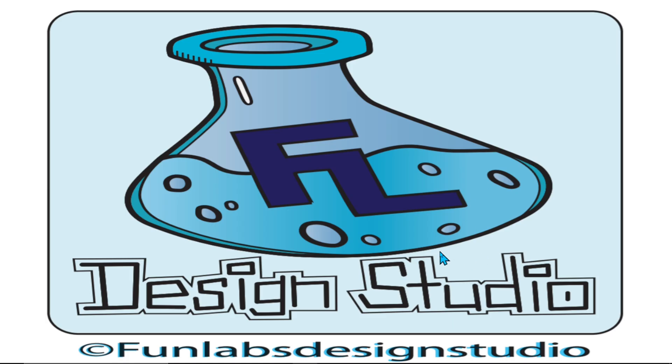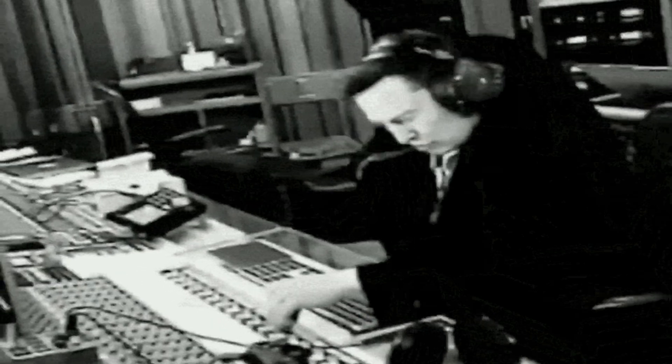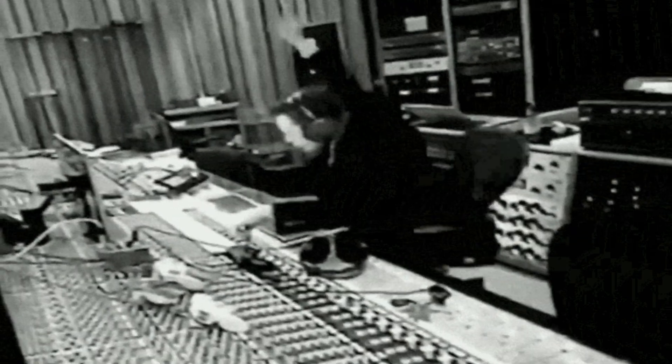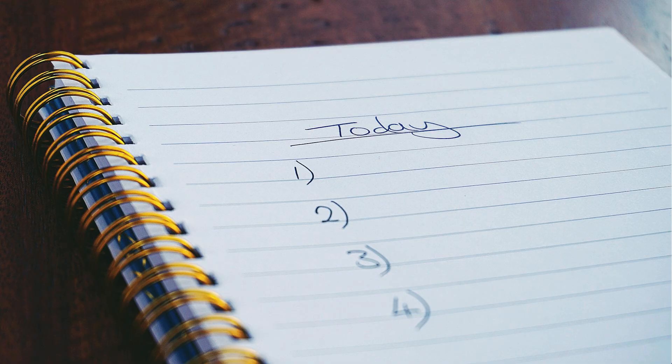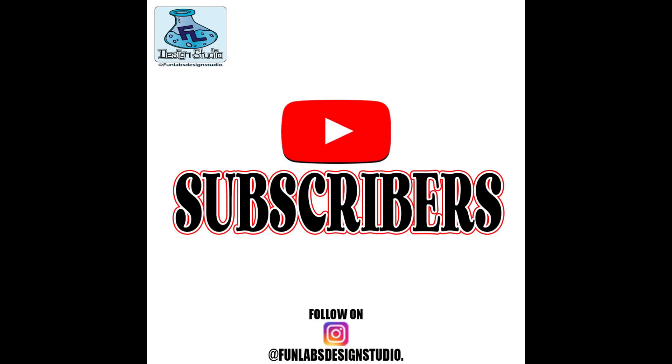Welcome back to FunLabs Design Studio. I am Nate. Today I'm going to show you a video for a subscriber. They asked me to make a video for them, so I will do it. So let's go.